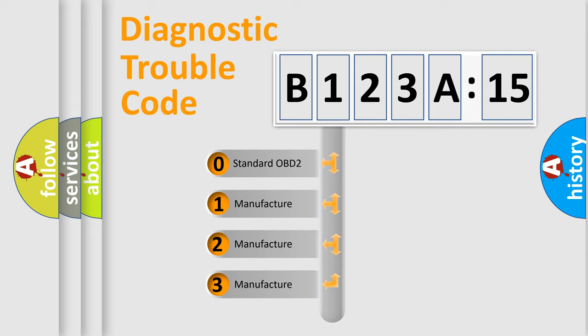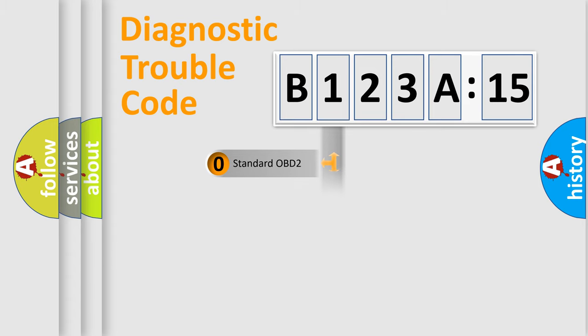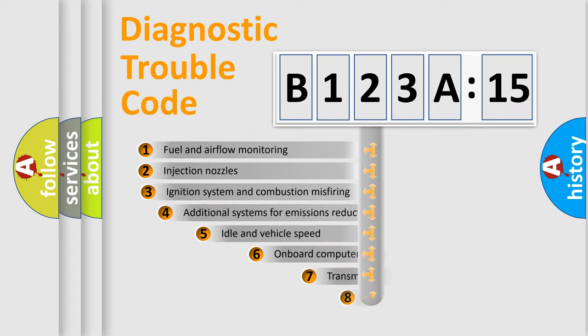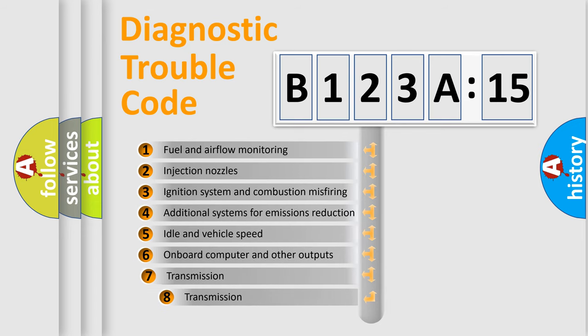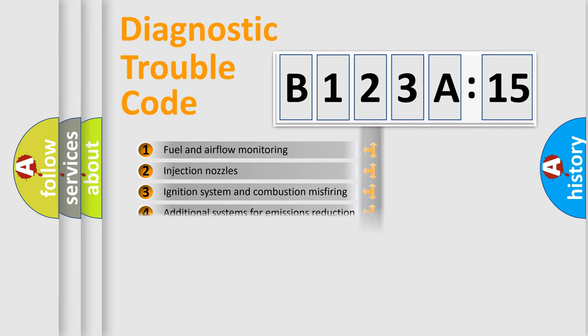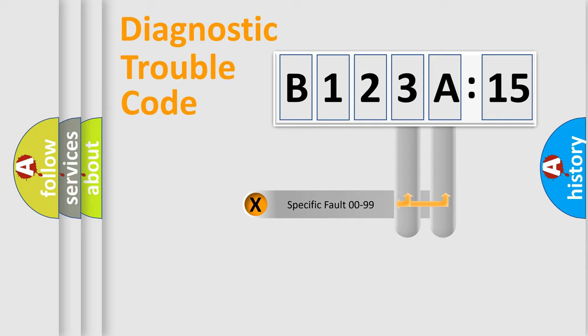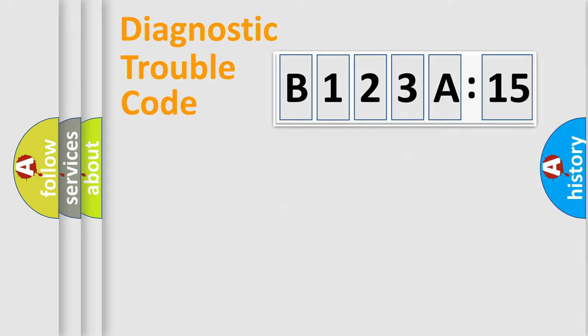If the second character is expressed as zero, it is a standardized error. In the case of numbers 1, 2, 3, it is a car-specific error. The third character specifies a subset of errors. The distribution shown is valid only for the standardized DTC code. Only the last two characters define the specific fault of the group.